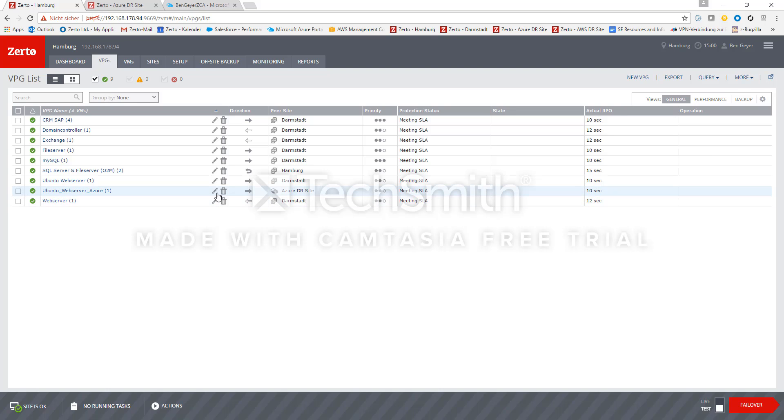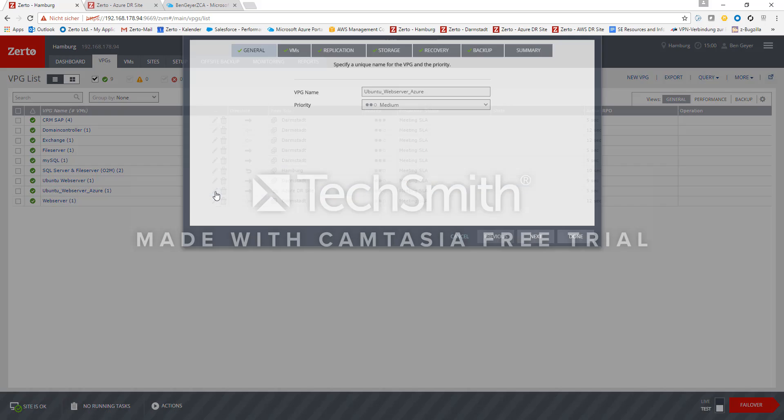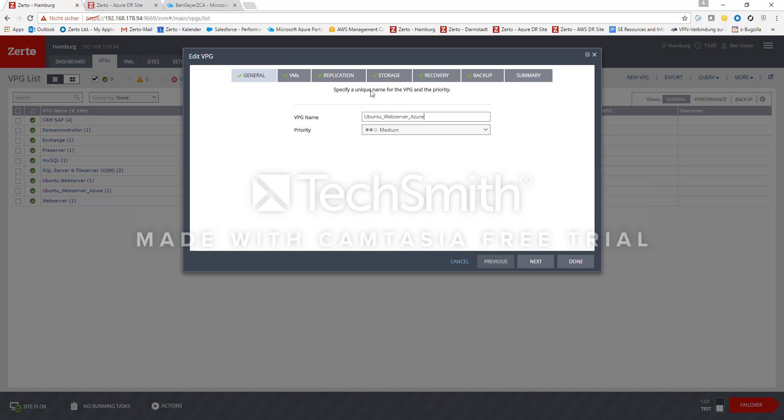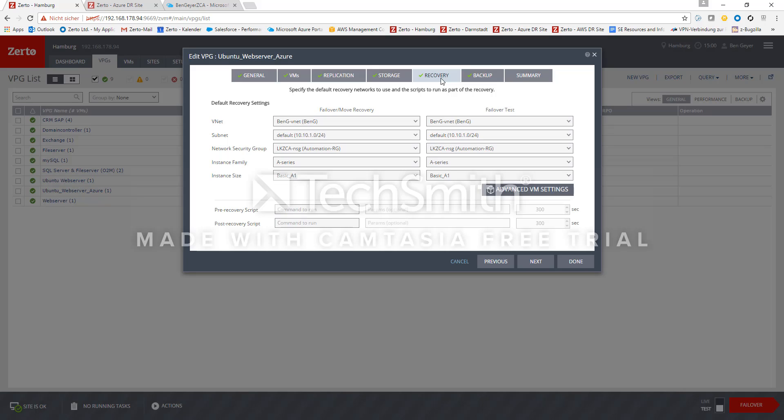So how about the settings? The most important ones are here in the recovery tab so you specify the vnets, basically the networking section in Azure where we have specified a subnet and also a network security group which means the firewall.